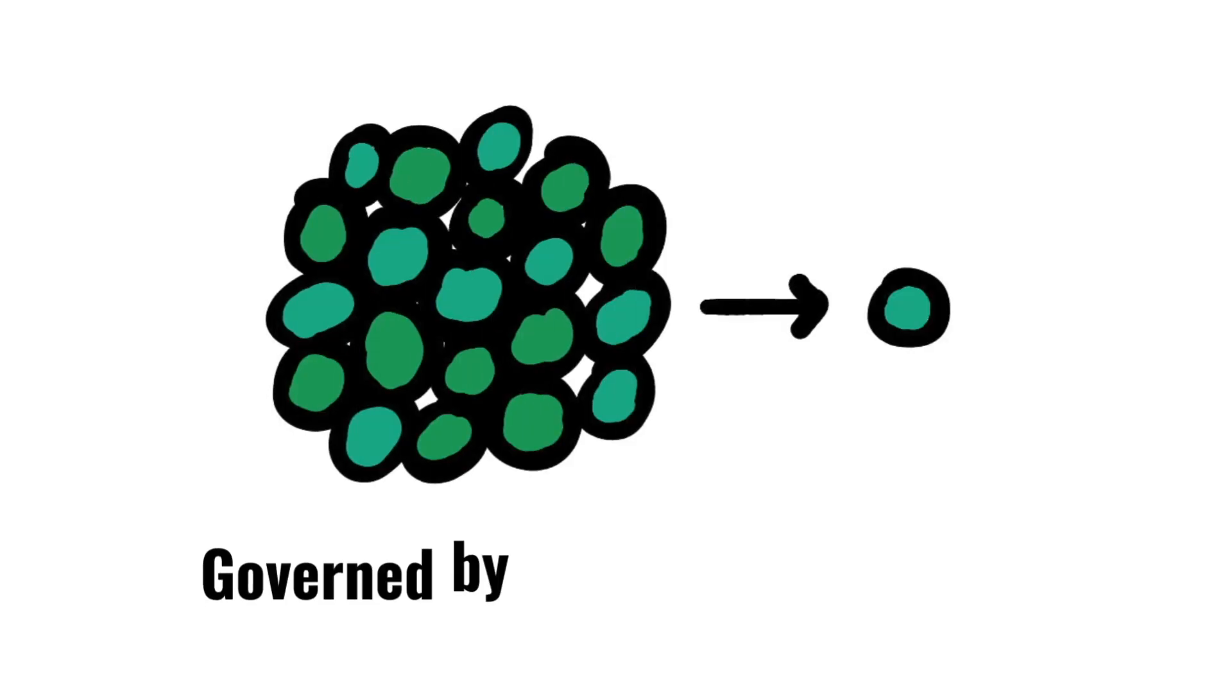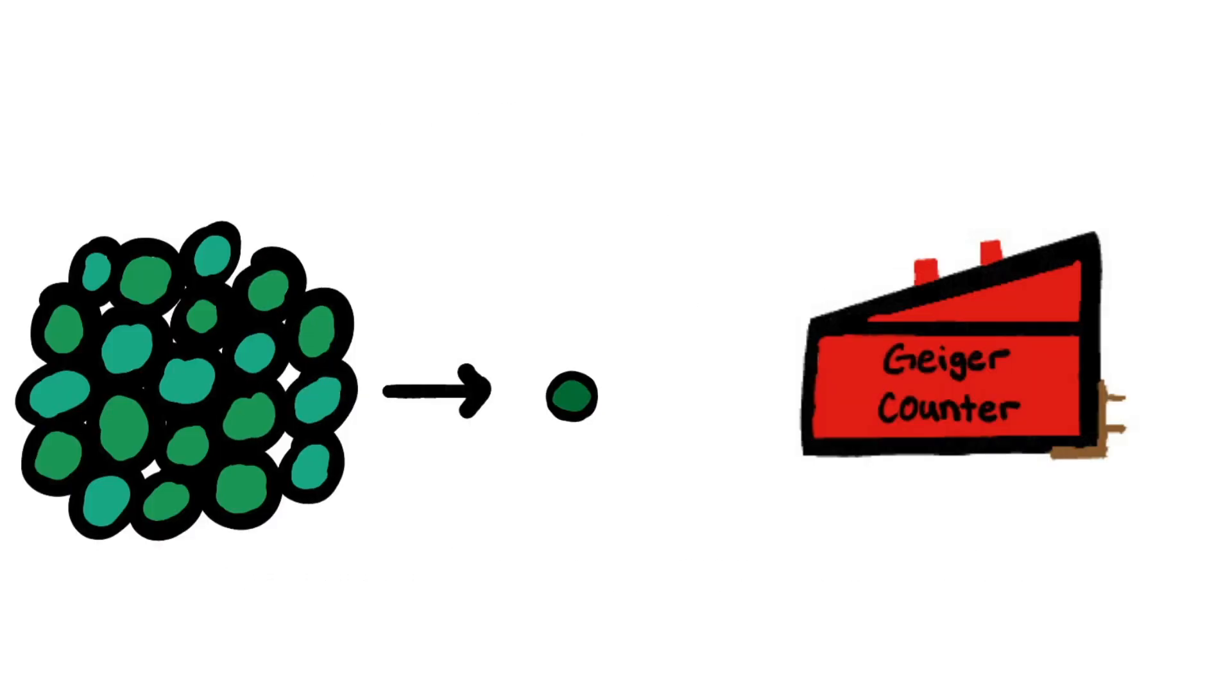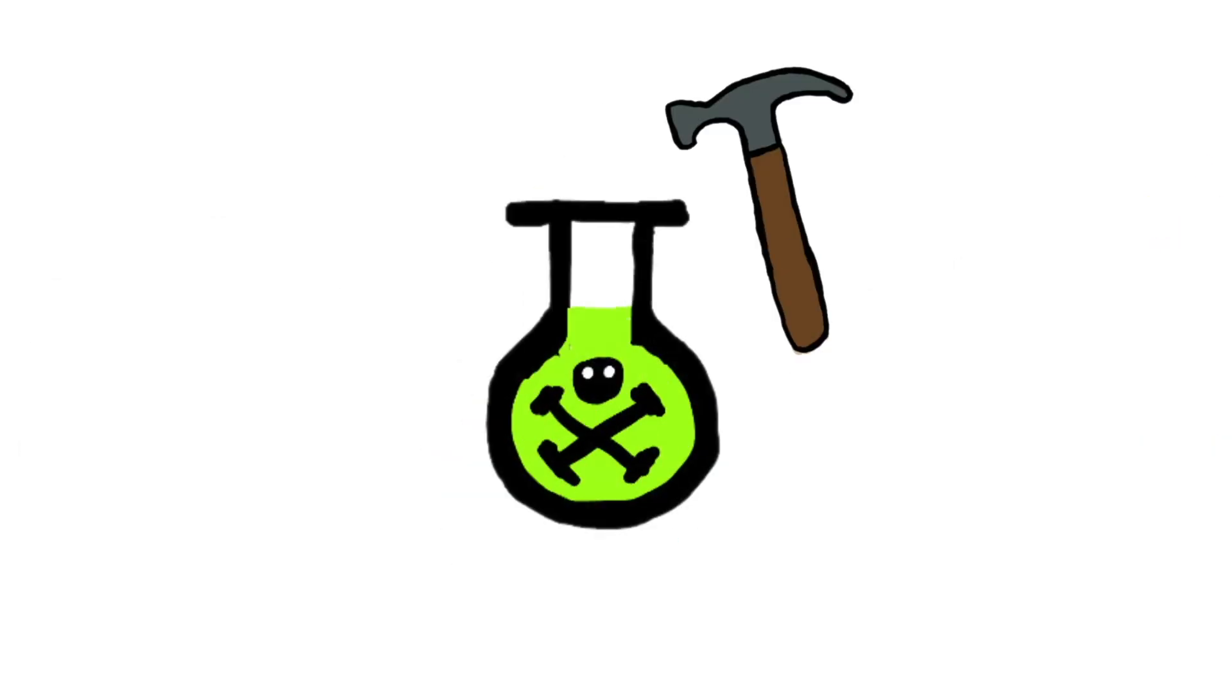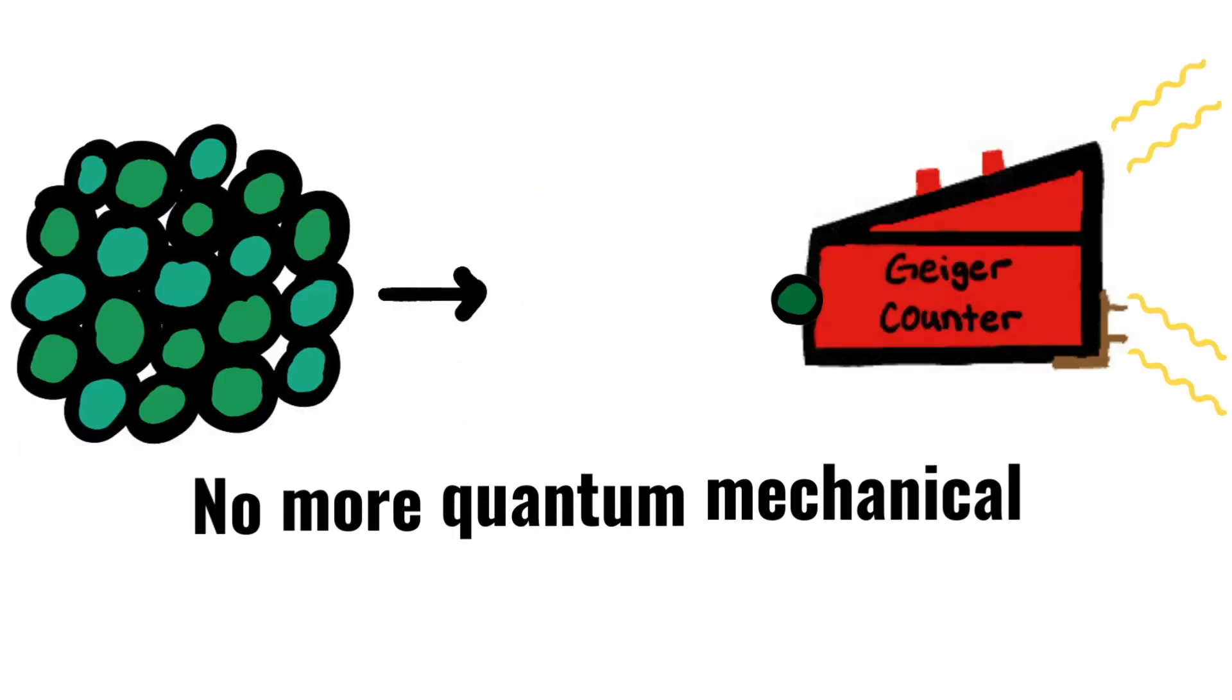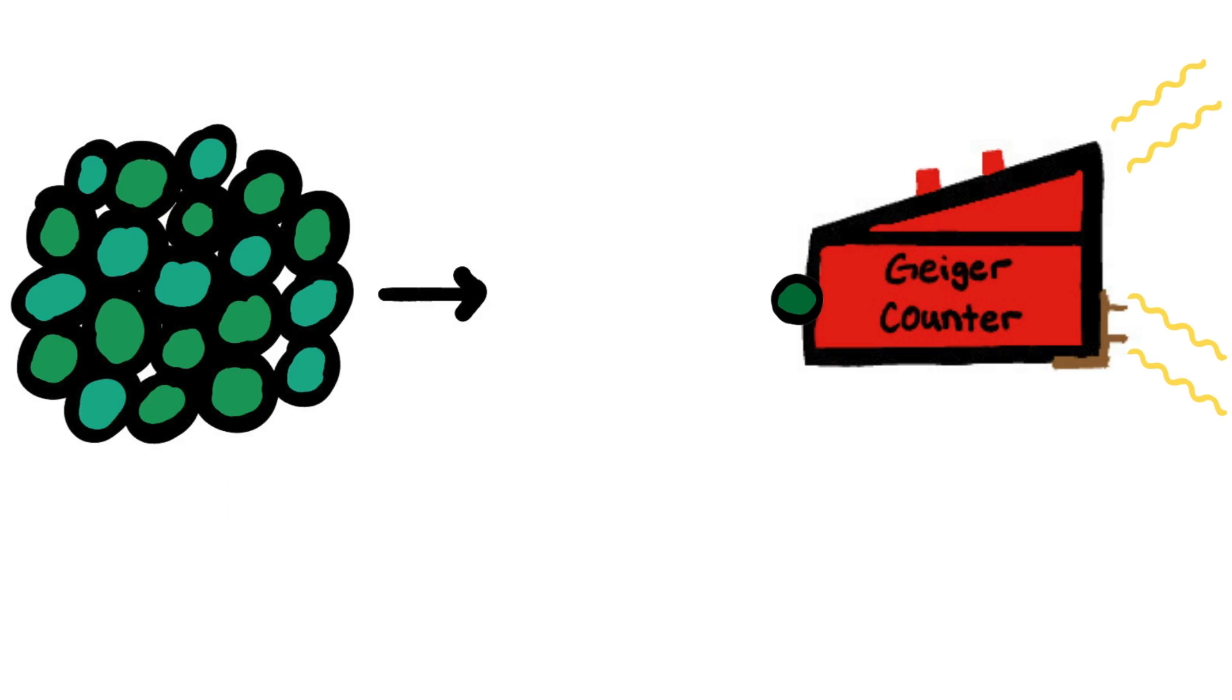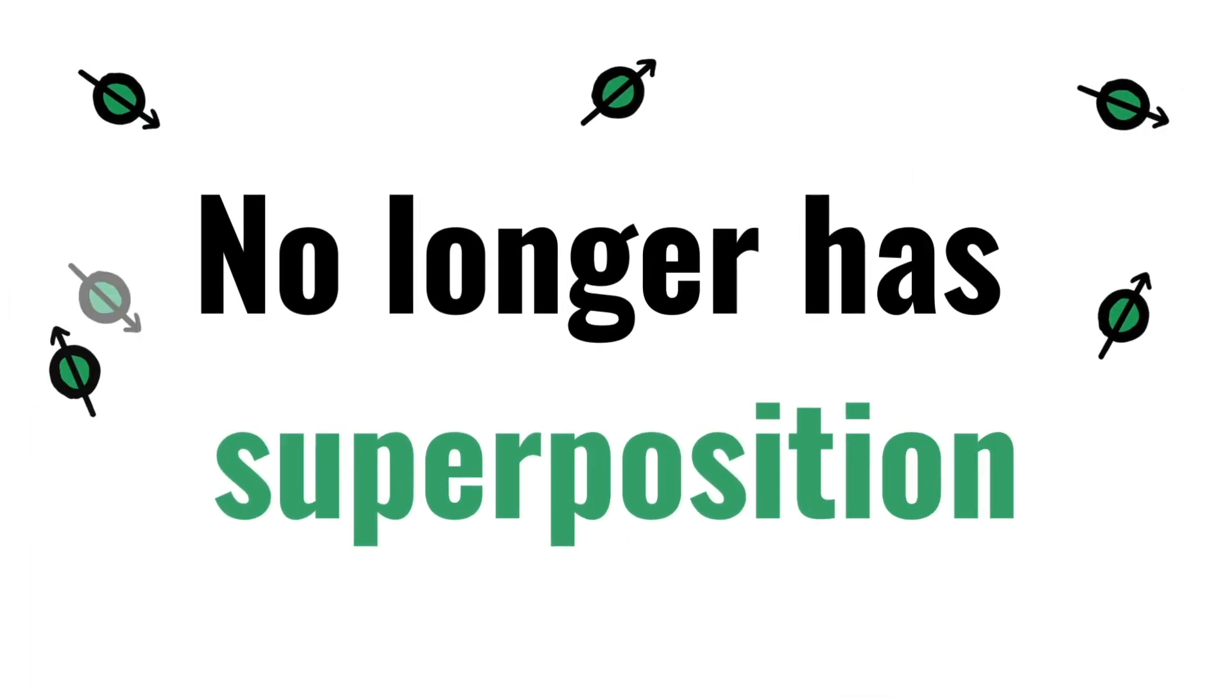Despite the fact that radioactive decay is governed by quantum mechanics, as soon as that signal is amplified, whether the hammer strikes or doesn't strike, it no longer has quantum mechanical descriptions or definition. So it would no longer have any superposition.